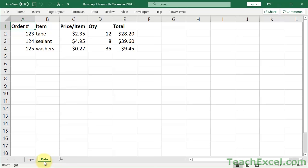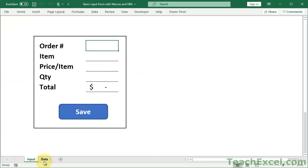We're talking about a basic form here, but if you'd like a more advanced form with more features, check the link in the description. I've got a course on teachexcel.com that shows you how to do deleting, updating, inserting, and validating data - all sorts of things you can do with forms in Excel.